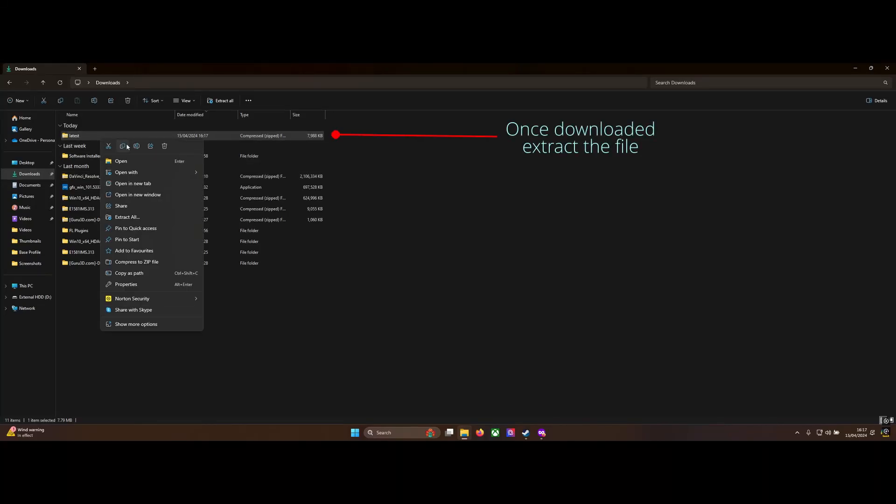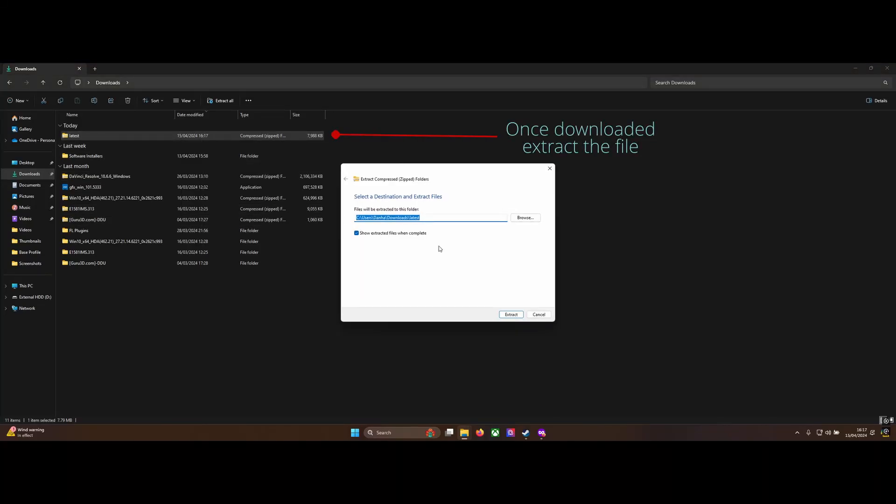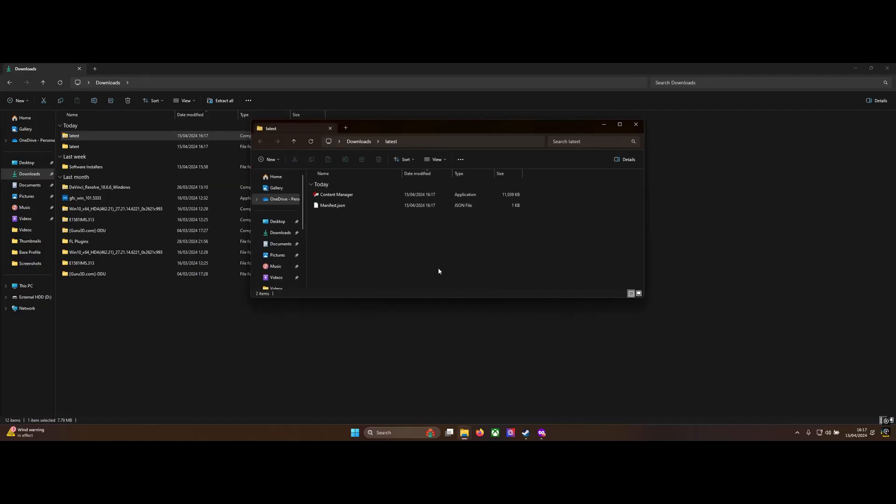It appears in your downloads folder as a zip file, so right-click and extract that folder. Inside the extracted folder is the Content Manager application. Double-click to open it.